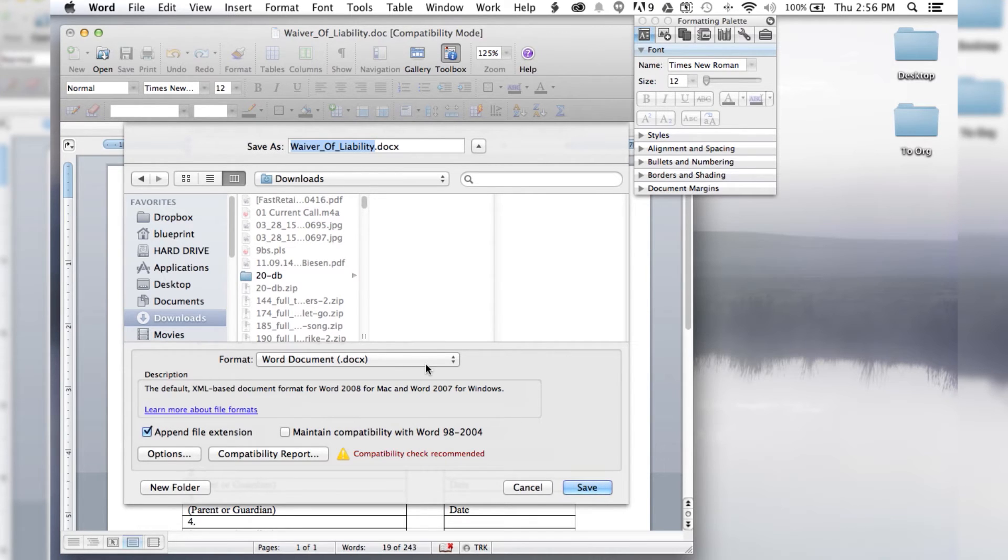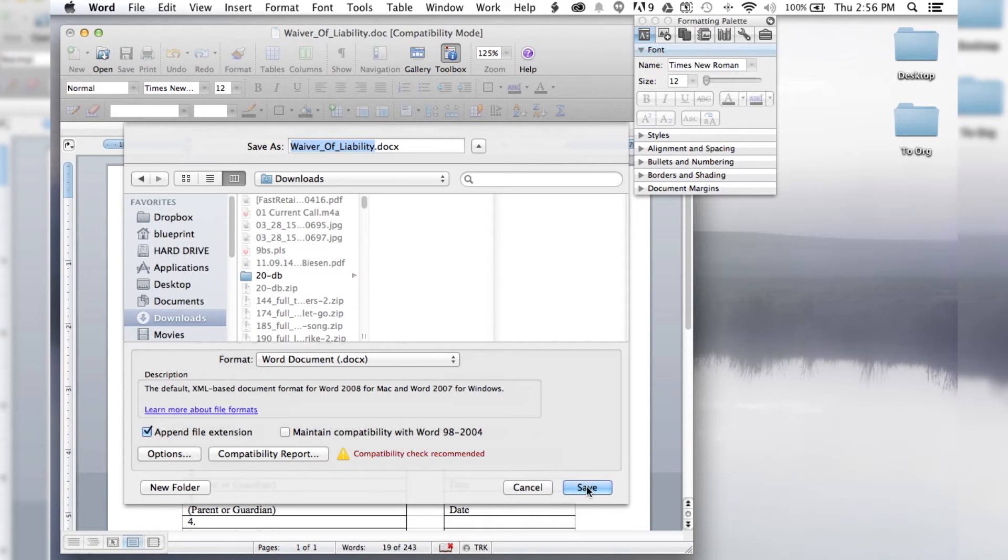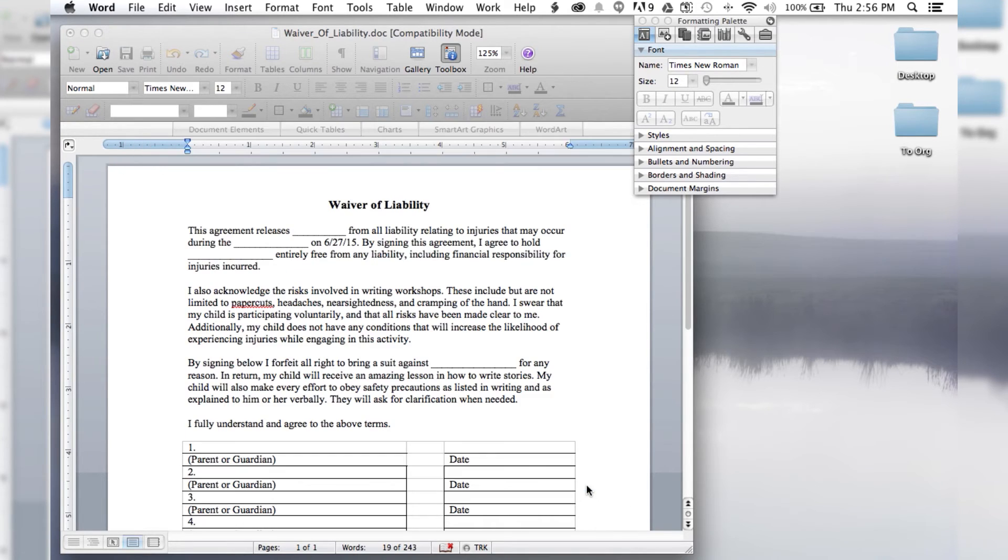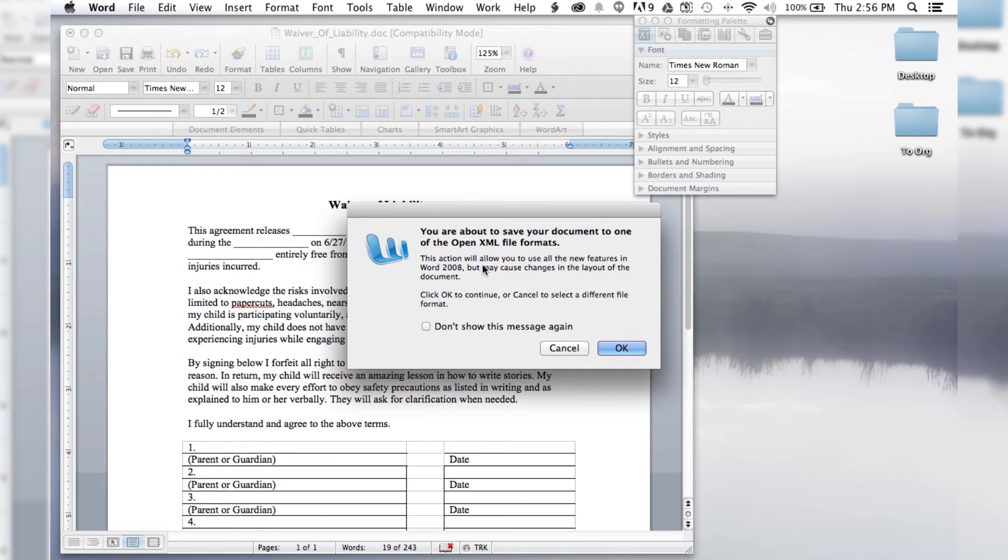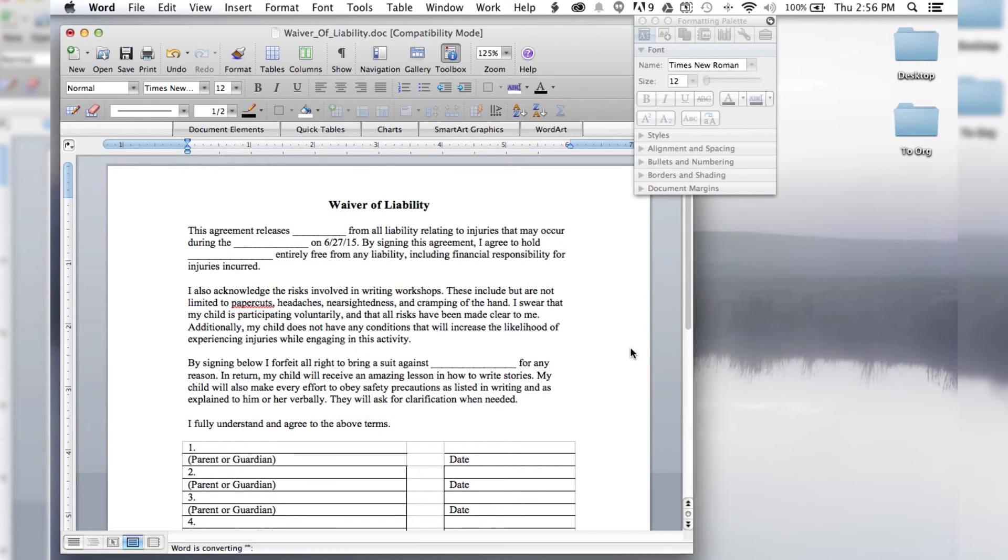So once you save it as a .docx file, then you're going to be good to go. So you hit save. And then it's going to say you're about to change your format. And you just click OK.